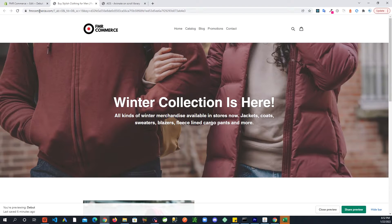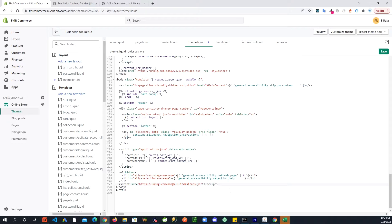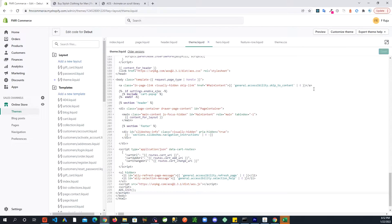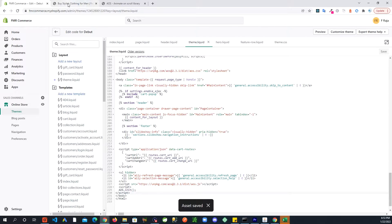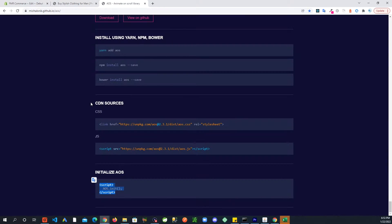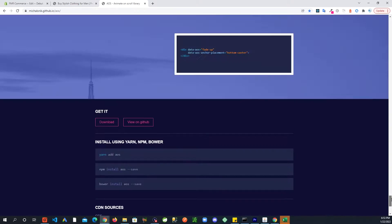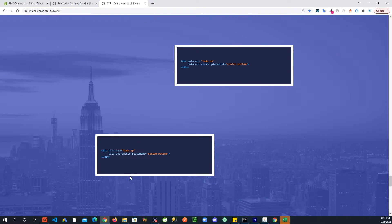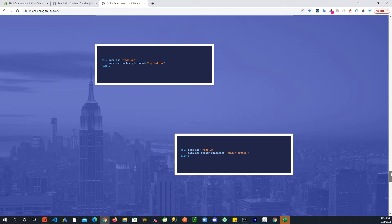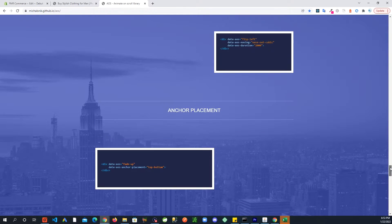And then one last thing, copy this from here again, go back right after that, hit enter and paste that and hit save. So now you have the library available to you on your website. Now how we get that to work, it tells you right here you can apply all these data attributes depending on what kind of animation you want.